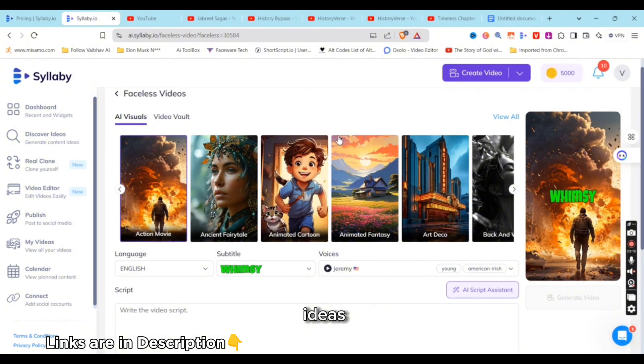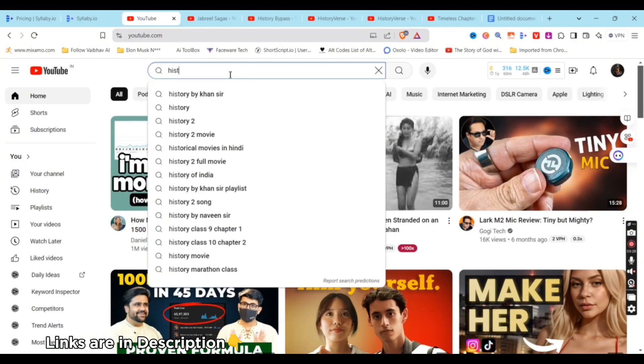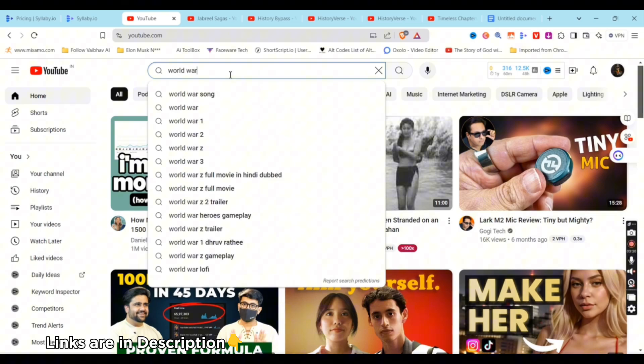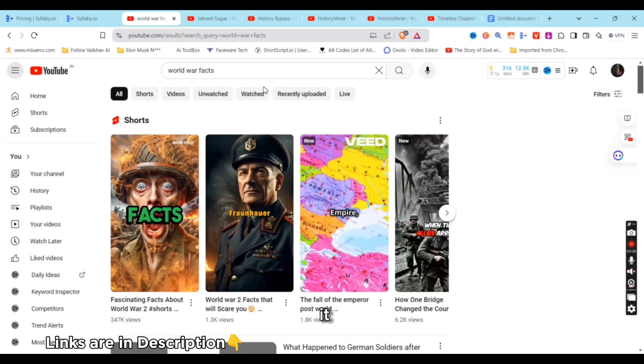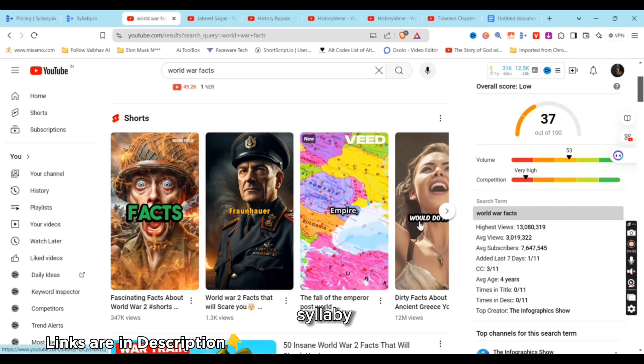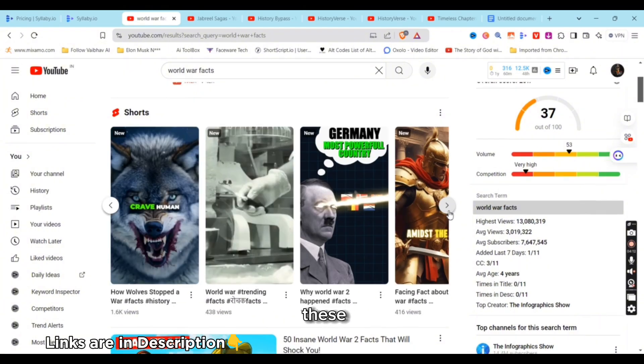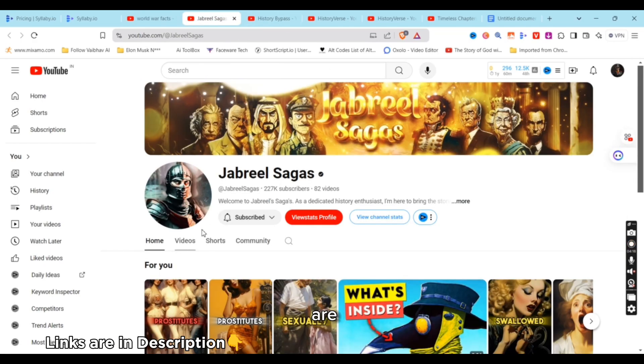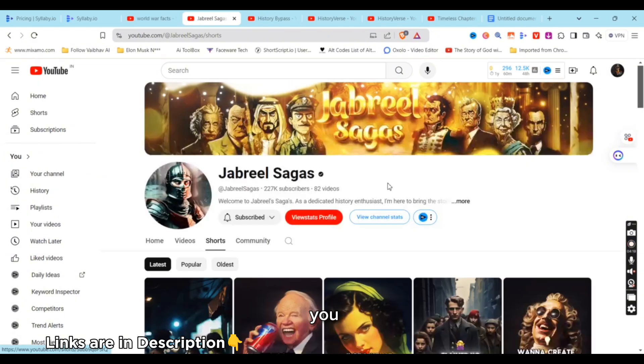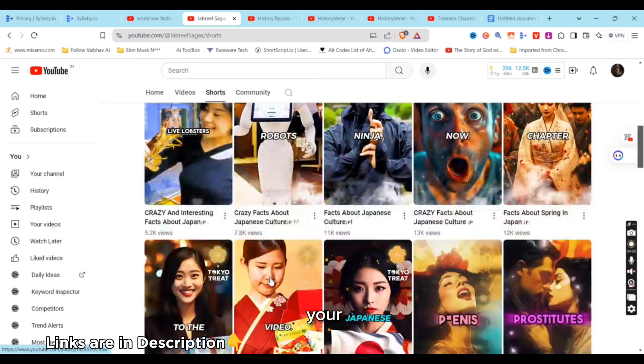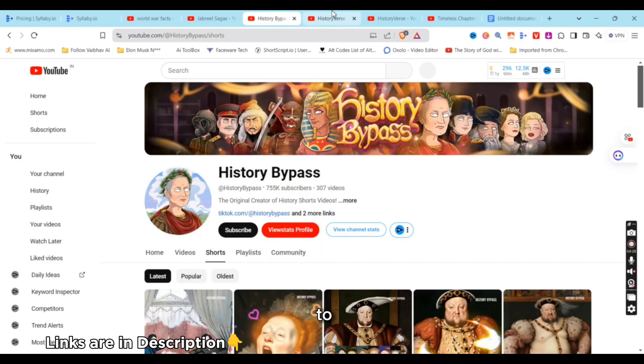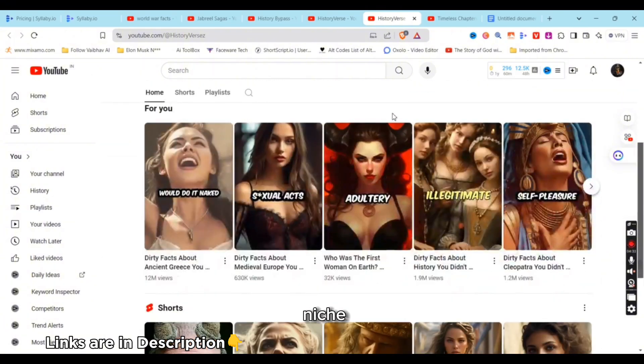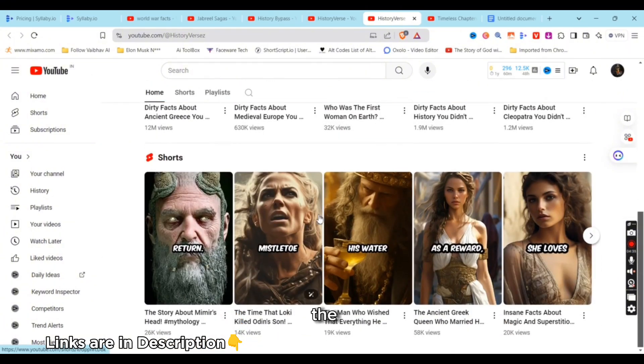So let's create a video. Let's grind some ideas. Let's search for history, World War, World War facts. And it will suggest me all this. This is my video—1.3k views, generated using Syllabi. All these ideas, these are all the channels that are already doing such kind of videos. You can get inspired from, you can get YouTube titles for your next video. I suggest you to actually research a bit on your niche.